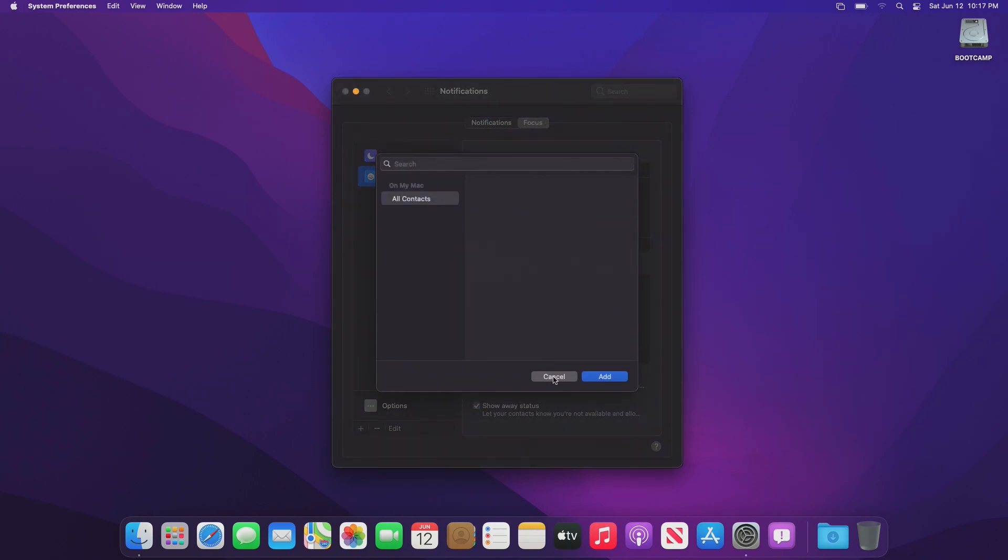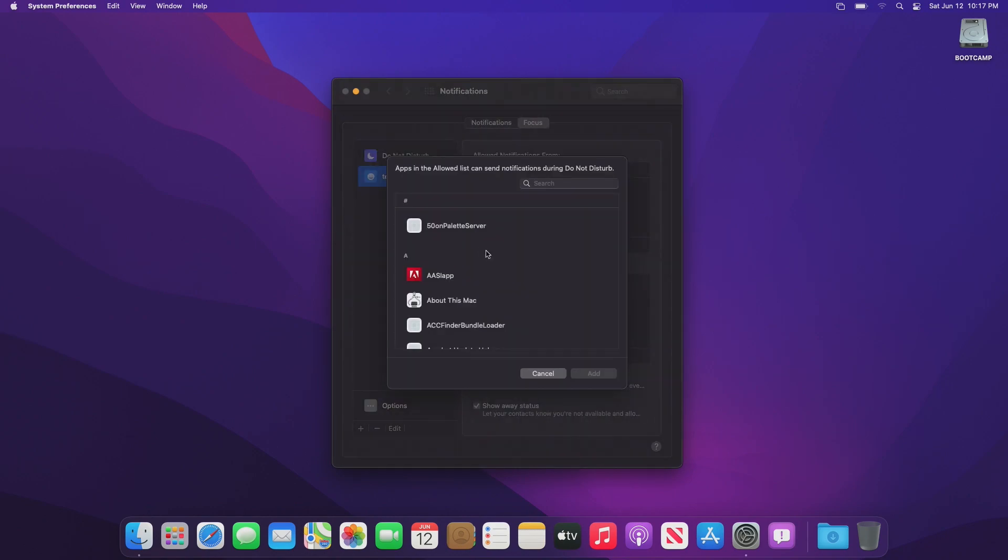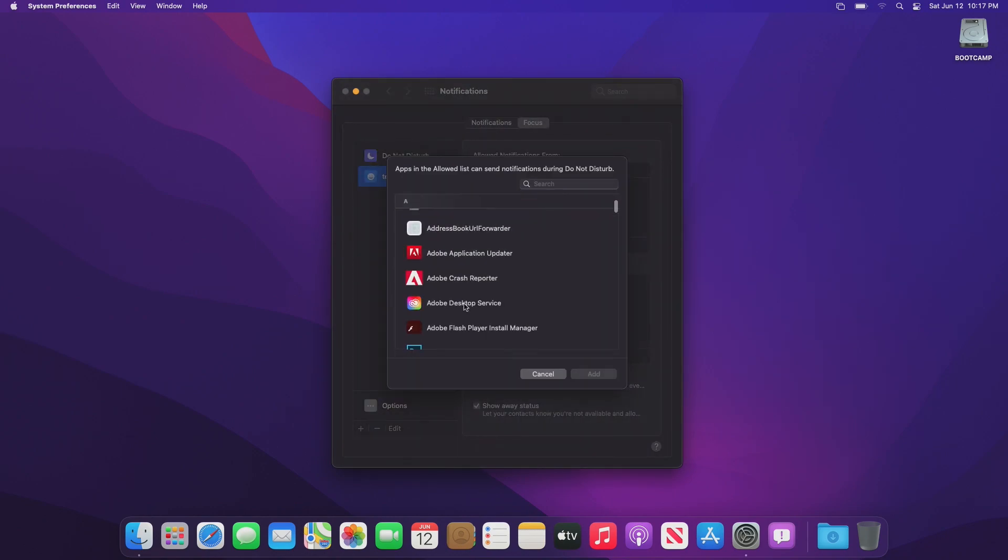Enabling a focus on your Mac will enable it on every Apple device. So if you enable Do Not Disturb on your Mac, it'll enable it on your iPhone, your iPad, your Apple Watch, anything like that, so you don't get any notifications.